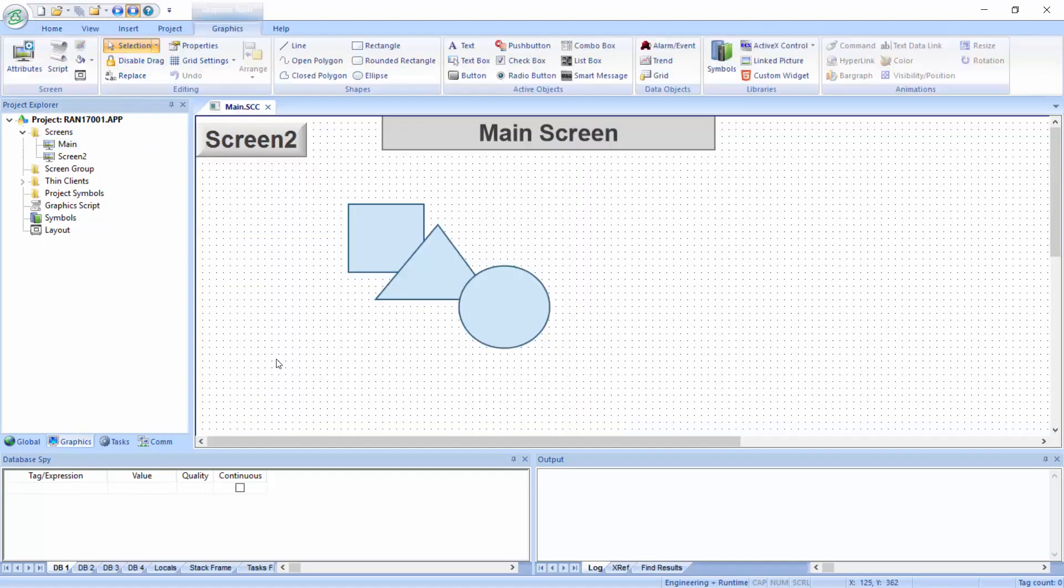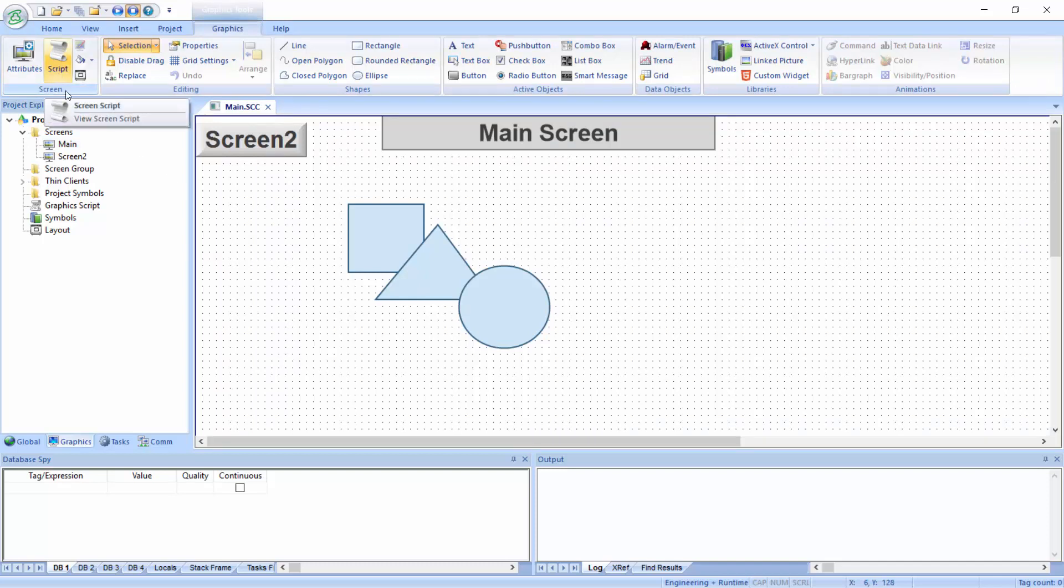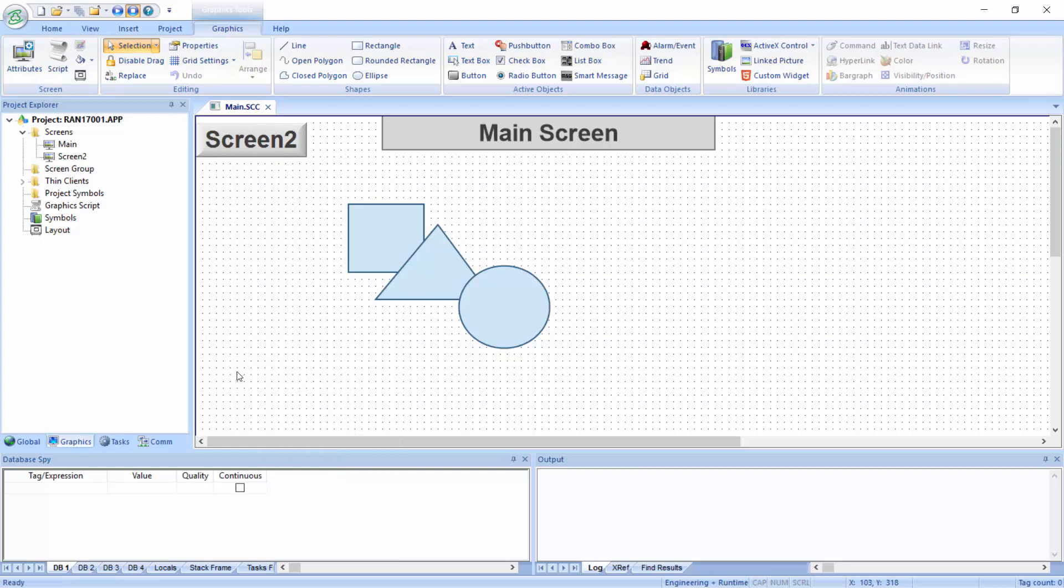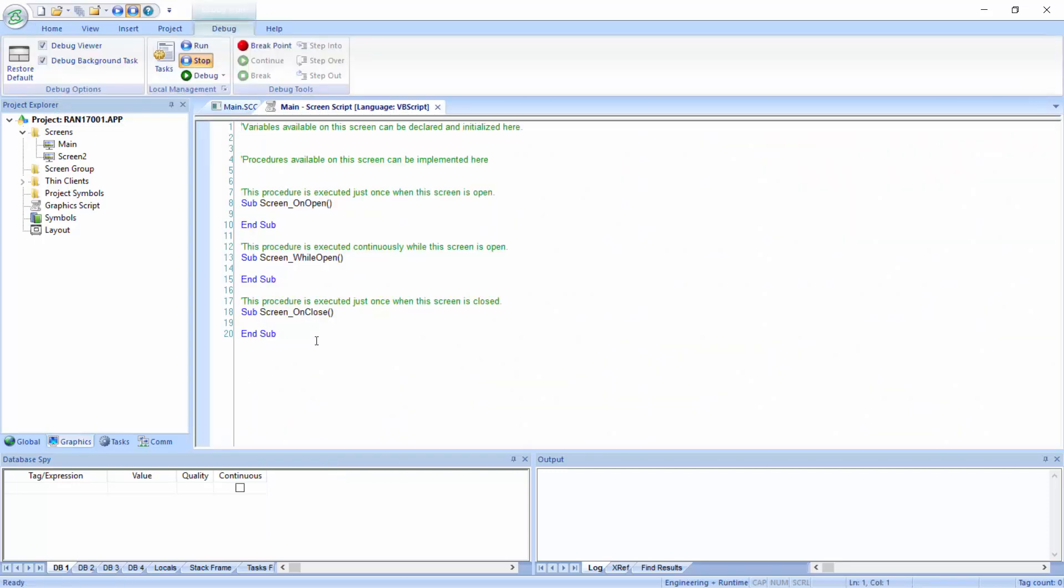I'll go on the main screen. Now, we need to go into the screen script area, and that can be done two different ways. I can go into this script icon, or I can right-click and go to screen script here. Really the same thing.